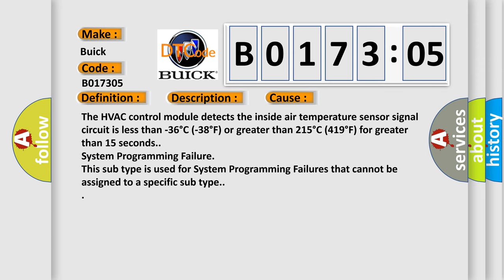The HVAC control module detects the inside air temperature sensor signal circuit is less than minus 36 degrees Celsius or minus 38 degrees Fahrenheit, or greater than 215 degrees Celsius or 419 degrees Fahrenheit for greater than 15 seconds. System programming failure. This subtype is used for system programming failures that cannot be assigned to a specific subtype.